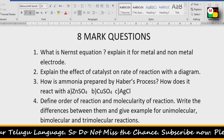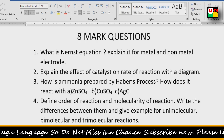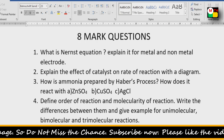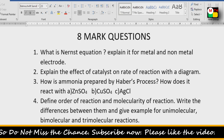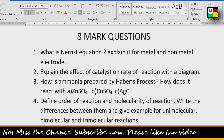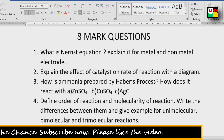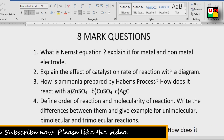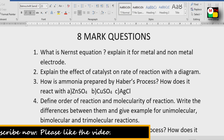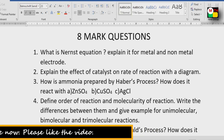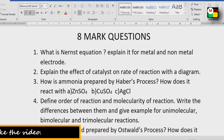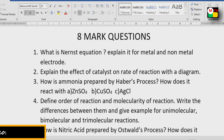Third question: How is ammonia prepared by Haber's Process? How does it react with ZnSO4, CuSO4, and AgCN? Note that Haber's Process is a 4-mark question.